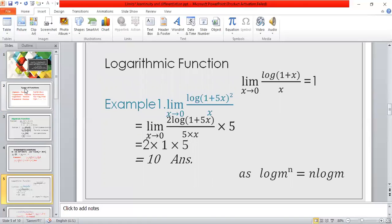Next, logarithmic function. Formula: limit x tends to 0, log(1 + x) / x = 1. Example 1: limit x tends to 0, log(1 + 5x)² / x. Using the logarithmic formula log mⁿ = n log m, we get 2 log(1 + 5x) / x. Multiplying and dividing by 5 gives denominator 5x, so log(1 + 5x) / (5x) = 1. Therefore, the answer is 2 × 1 × 5 = 10.